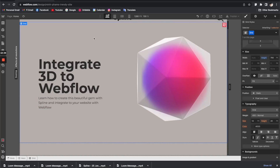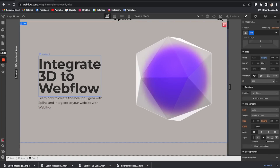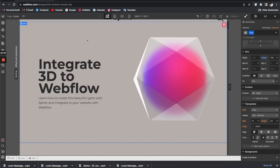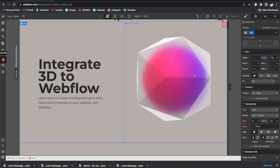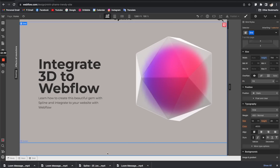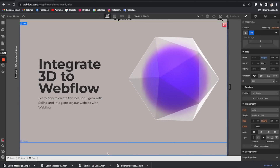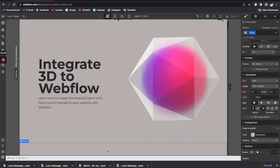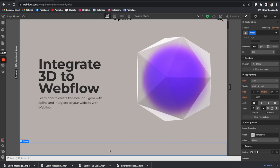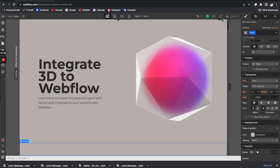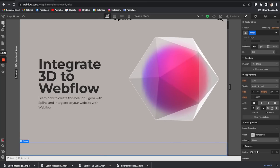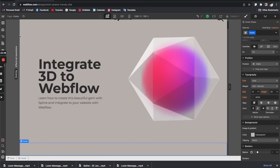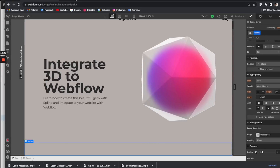The headline is looking good. Now let's increase the line spacing of the body text — I'll give it 10. We're going to time-lapse the footer section since it follows exactly the same process as the header, to save some time.